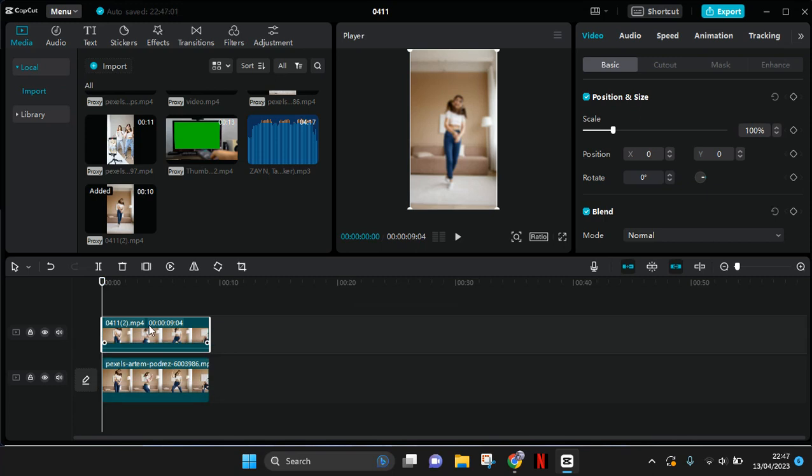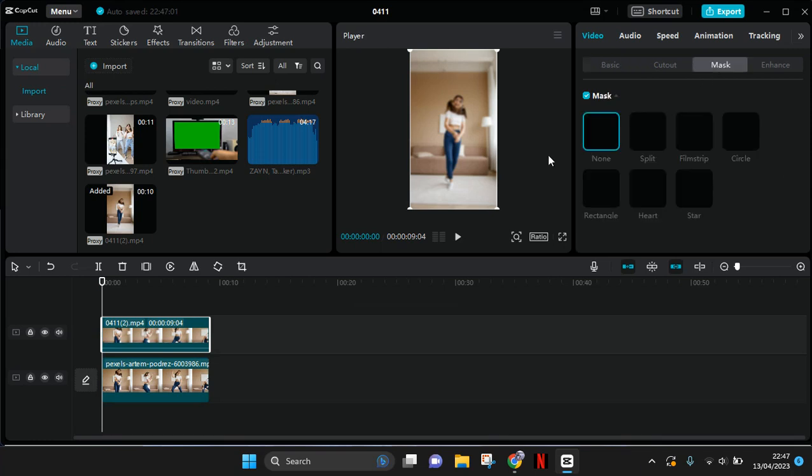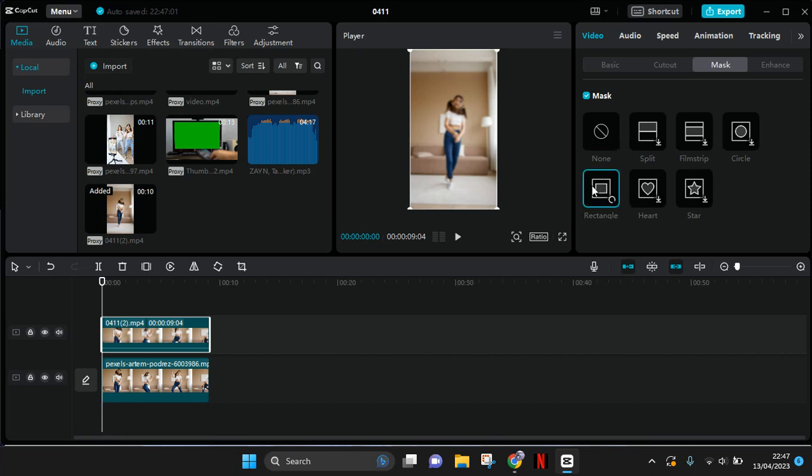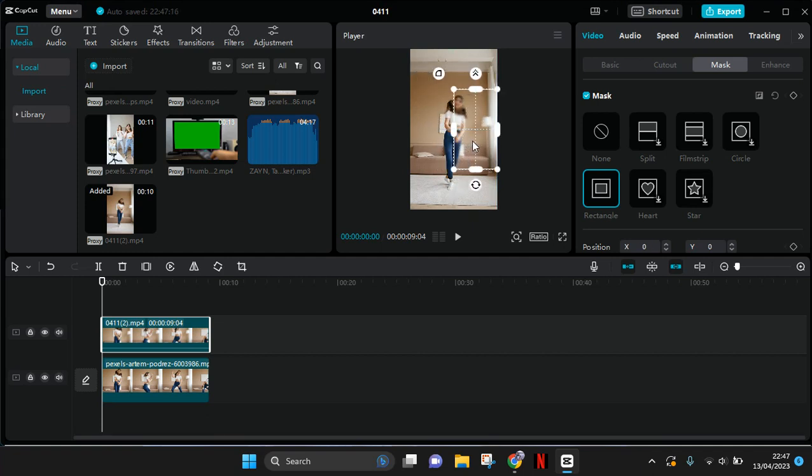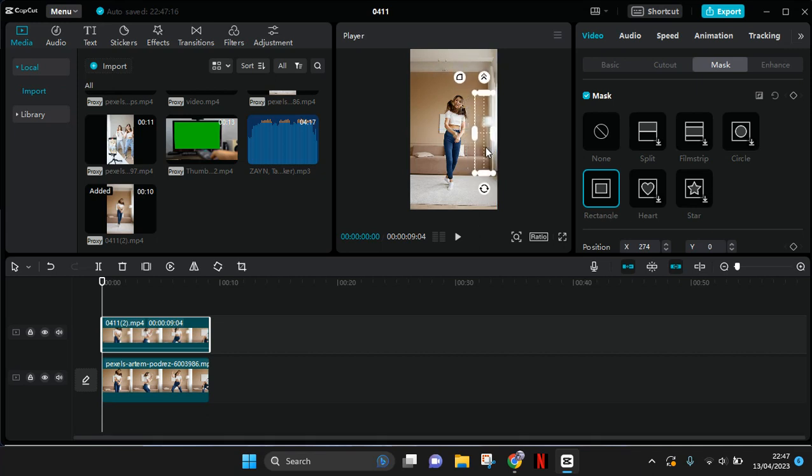And after that just click on the overlay and go to Mask, because I only want to blur this part right here. Then you can just choose Rectangle. I'm going to move it in here, I'm going to make it small like this.